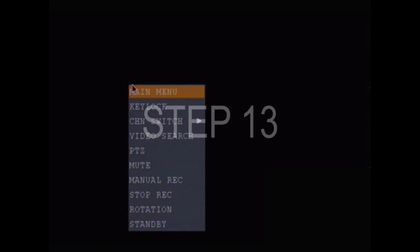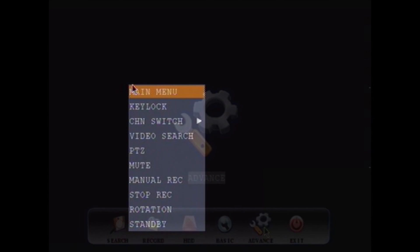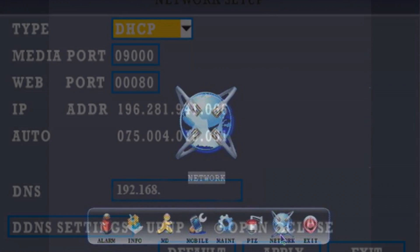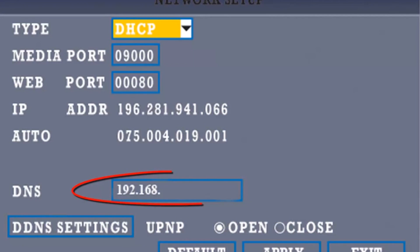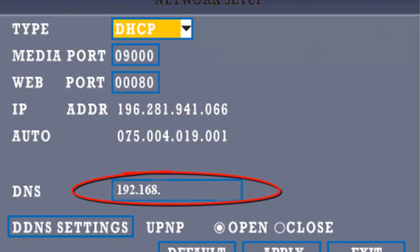Step 13. Menu, Advance, Network. Enter the DNS server information copied down.